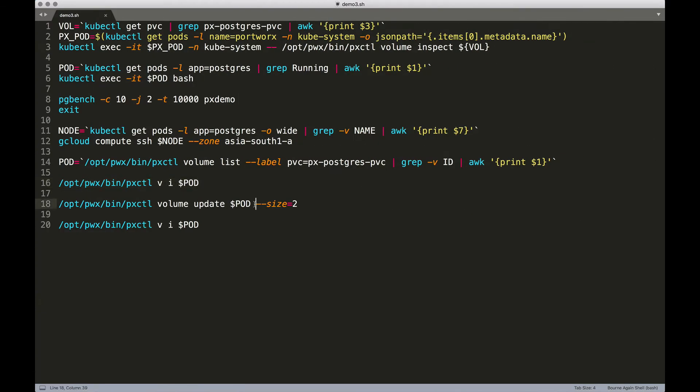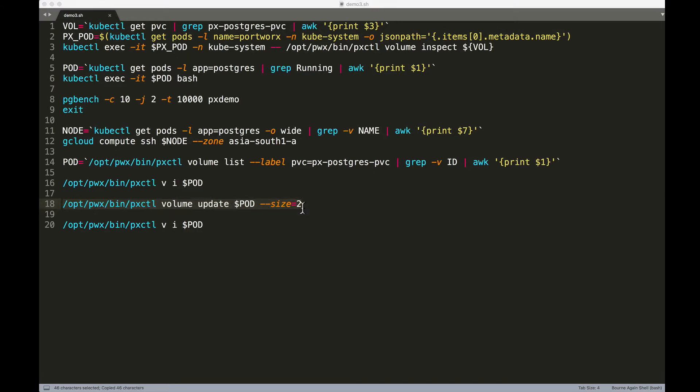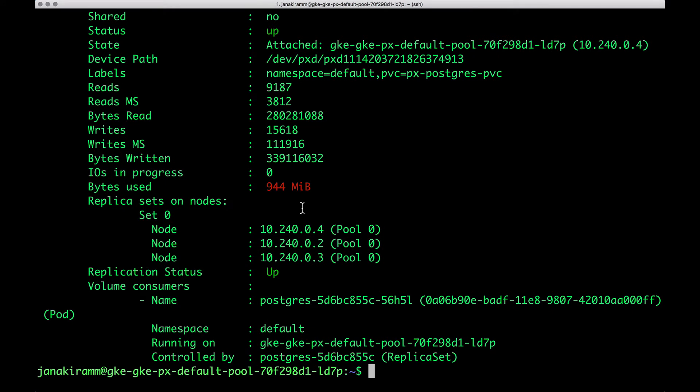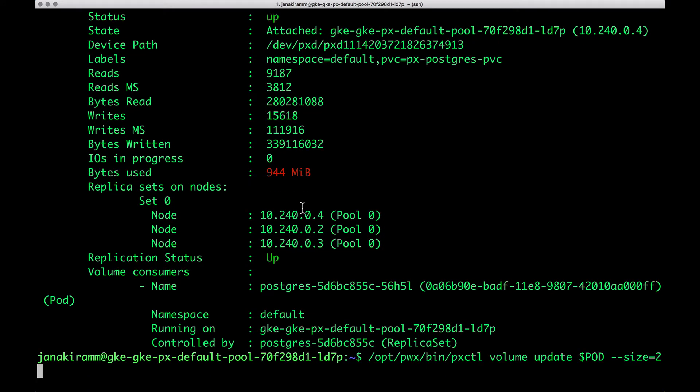Now I'm going to invoke one command which is update followed by the volume name followed by size equal to 2, which means we are now expanding this volume from 1 GB to 2 GB. Let's go ahead and run this.